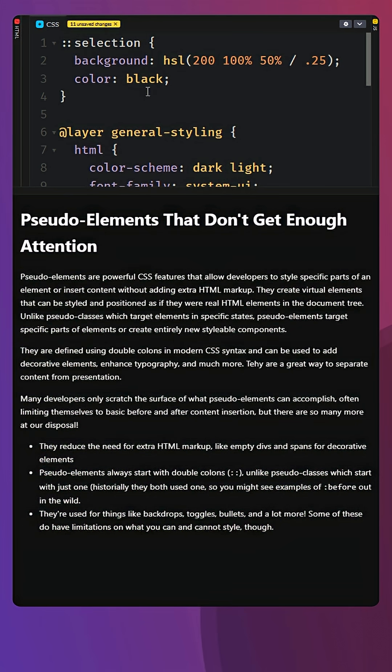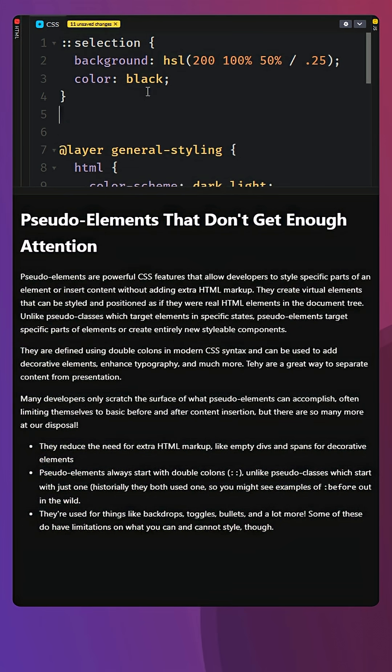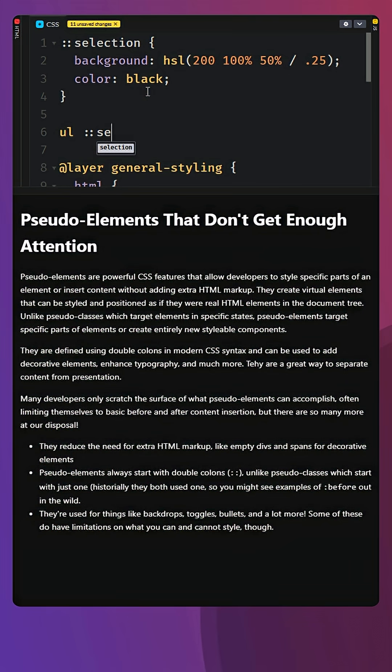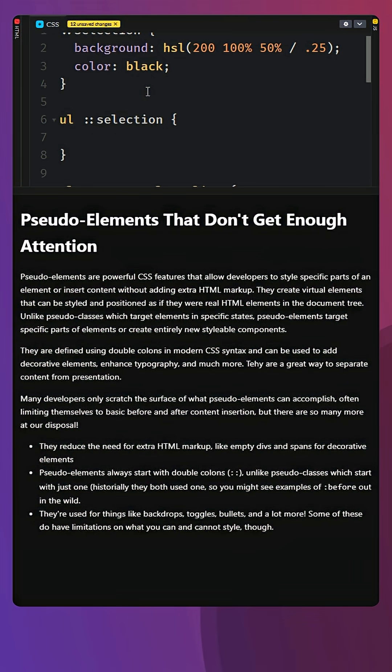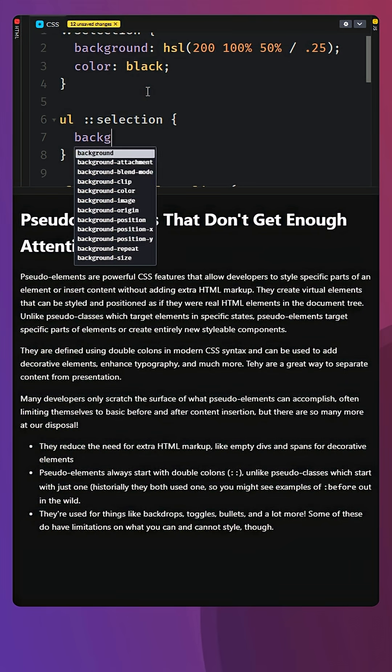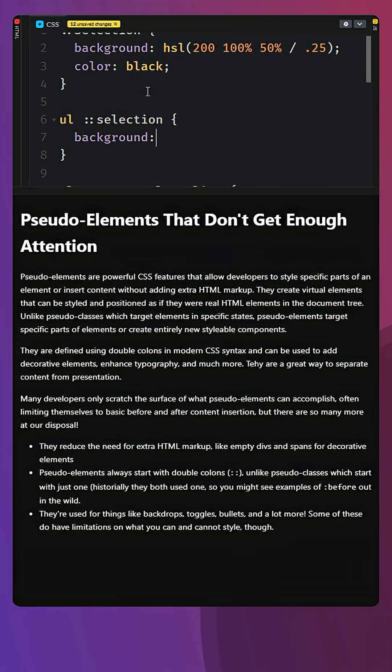And while you're at that, if you need to, I don't know why you would, but you could say something like UL selection as well. And we could come in with a custom color, like the background on this one for some reason could be red.